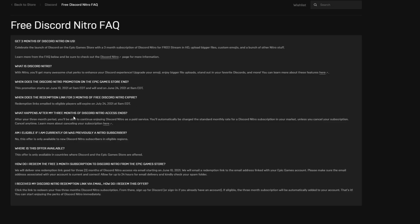Another information that you should know about this: as you can see, what happens after my three months of Discord Nitro access ends? After your three month period you will be able to continue enjoying Discord Nitro as a paid service. You'll automatically be charged the standard monthly rate for a Discord Nitro subscription in your market unless you cancel your subscription. Cancel anytime. Learn more about canceling your subscription here.